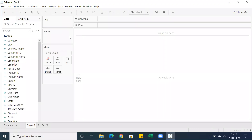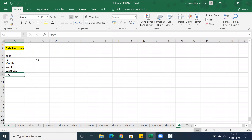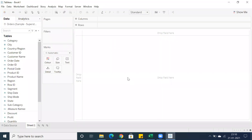We have date functions. First of all, I'm going to showcase year — how to create year, quarter, month, week, weekday, and day. We can also create a calendar on top of these dates. Instead of using a filter or a parameter, I'm going to showcase how to create a calendar within the sheet level.